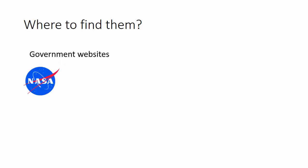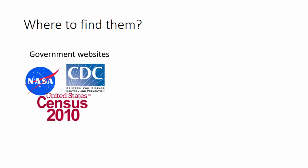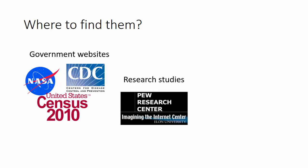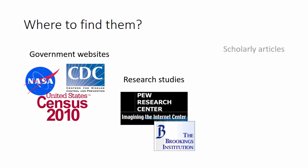Some examples of where you can find research-based evidence would be research studies from the government, whether that's a government agency or a website, research studies from independent research groups like the Pew Research Center or the Brookings Institute, or scholarly articles.